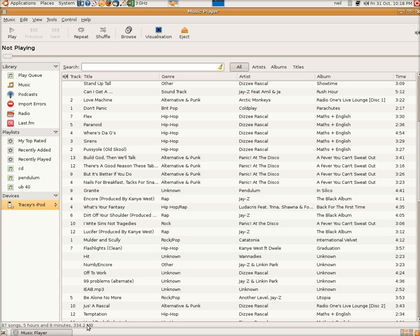But what I'm going to show you tonight is how to, so easily, put your other stuff onto the Pod. As long as it's MP3 format, obviously, it doesn't support OGG. So if it's MP3, you're fine.